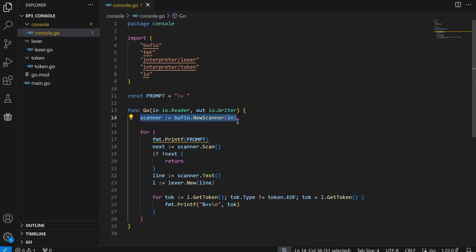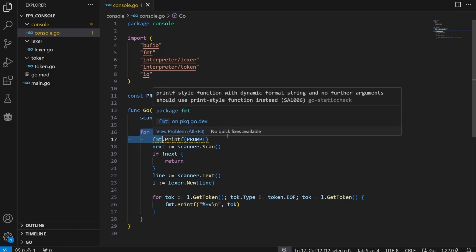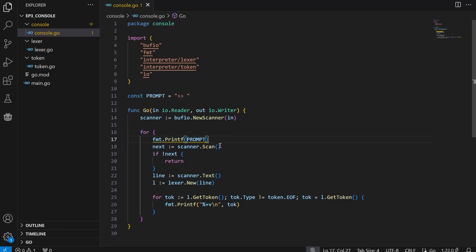First things first, we create a scanner object for our input. Next, we start a loop and print our prompt. We scan the input, and if it's empty, go ahead and stop.